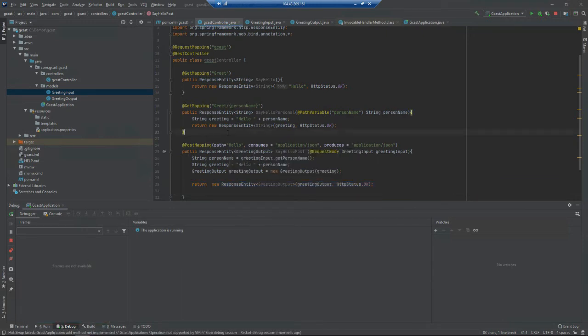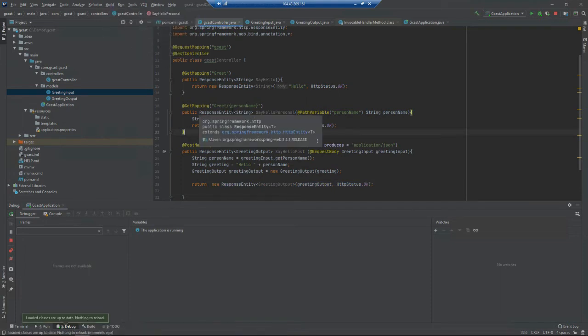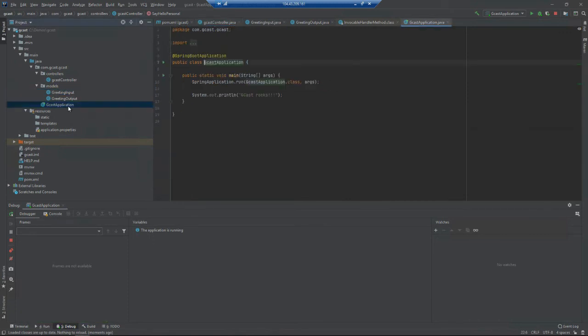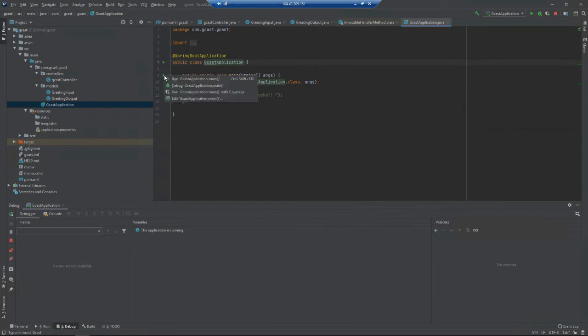It looks like it built okay. Now I want to run this application.